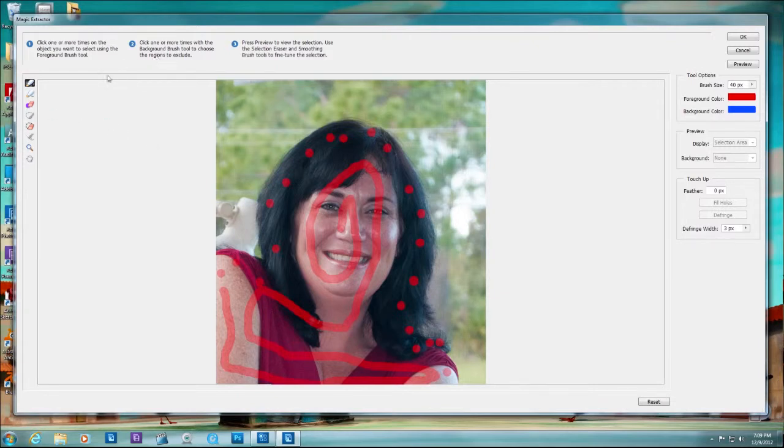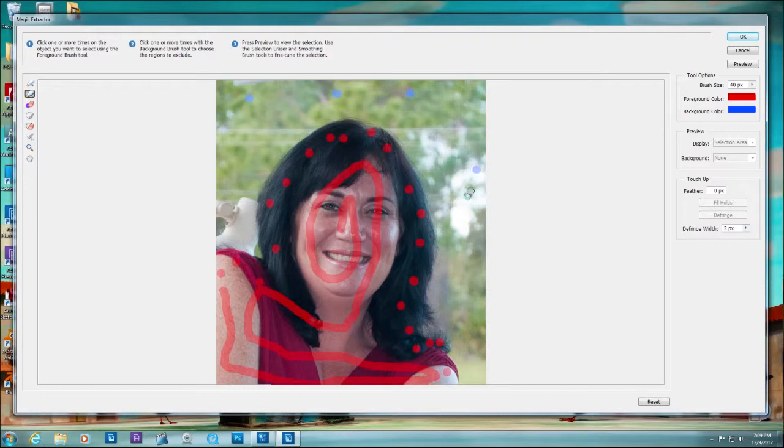Now, number two, click what you do not want to include. That's the second brush. I don't want to include the background. So let me click on it here. Let me get rid of this lamp right here.